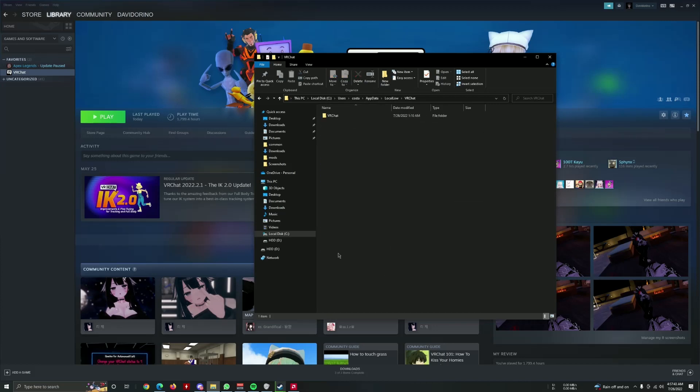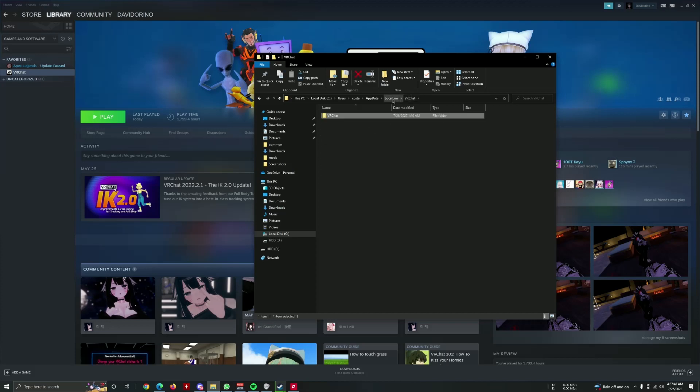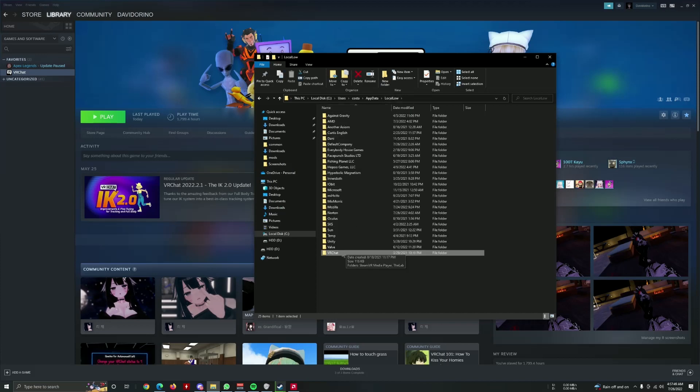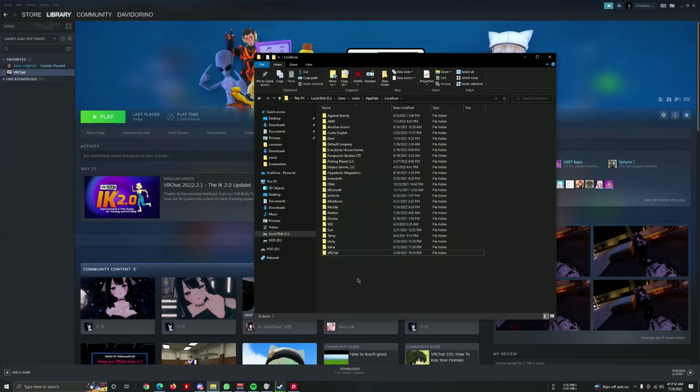Then the VRChat right here. You can see there's a bunch of, I don't know, whatever cache that they use. You should delete this folder also here.